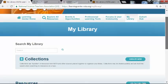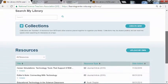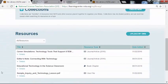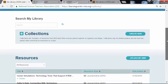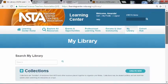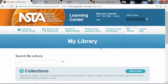Now I have four resources for my grant. The next thing I might do is share those resources, and we'll do that through collections, which I'll share with you in another video. Thank you for joining me in the Learning Center. I hope to see you in the forums.